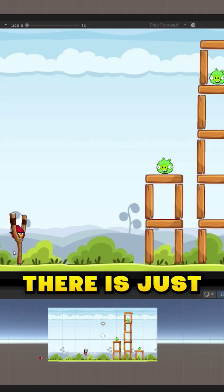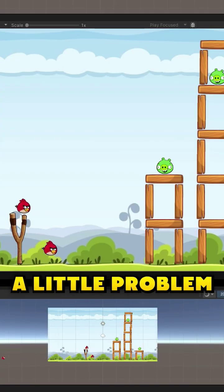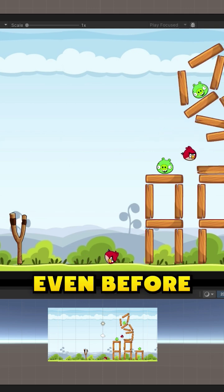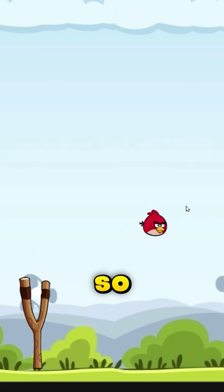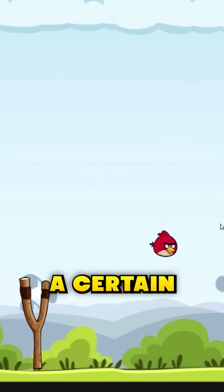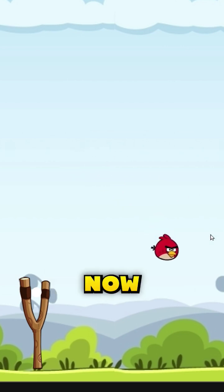But right now, there is just a little problem. We can make the bird interact with the whole level even before it launches. So let's simply stop it from going over a certain distance.